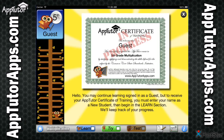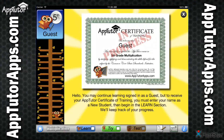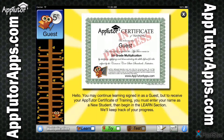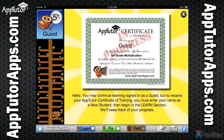after completing activities in the Try section and passing the test, they will receive their personalized AppTutor Certificate of Training, which can be printed on an AirPrint-enabled printer or emailed to a teacher, parent, or friend in PDF format. At any time, you can check on their progress and receive information about which sections still need to be completed.